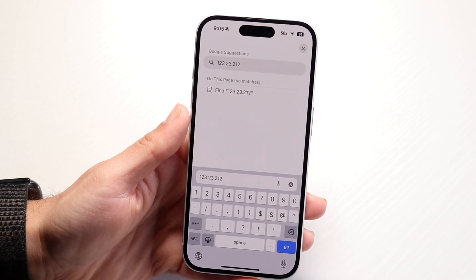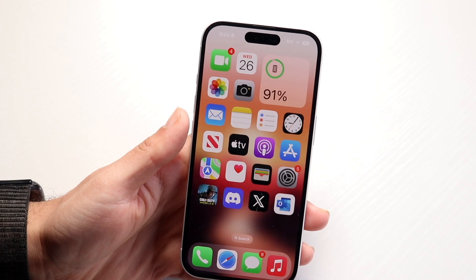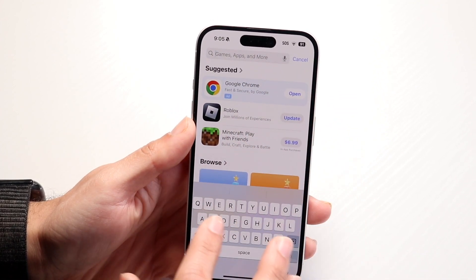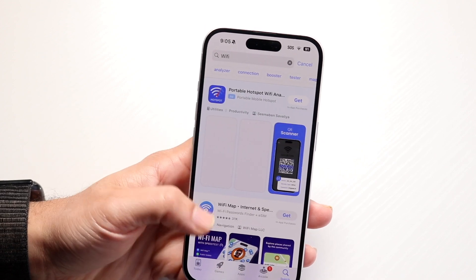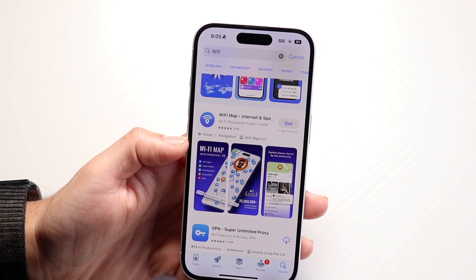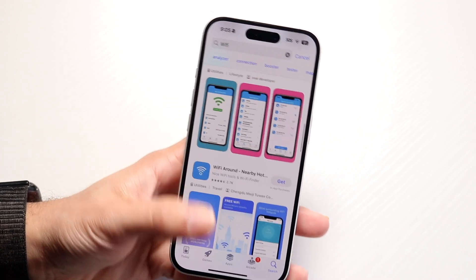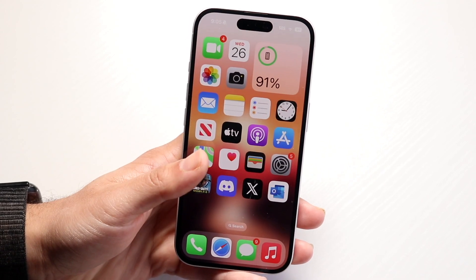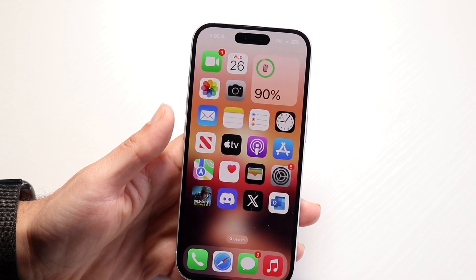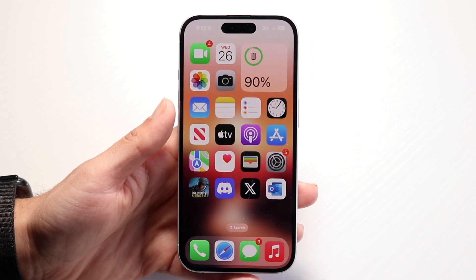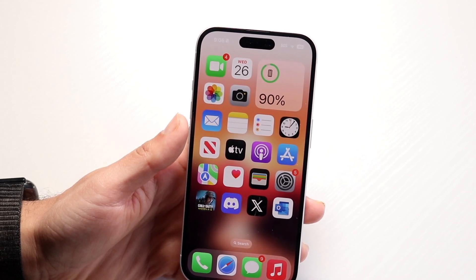That's the quick way to do it. If your router has an app, you can download the Wi-Fi router app for your particular router — just type the name of your router into the App Store, download it, and you can change the password that way. You can also contact your internet carrier or provider and tell them you want to change your password, and they can help you with it.